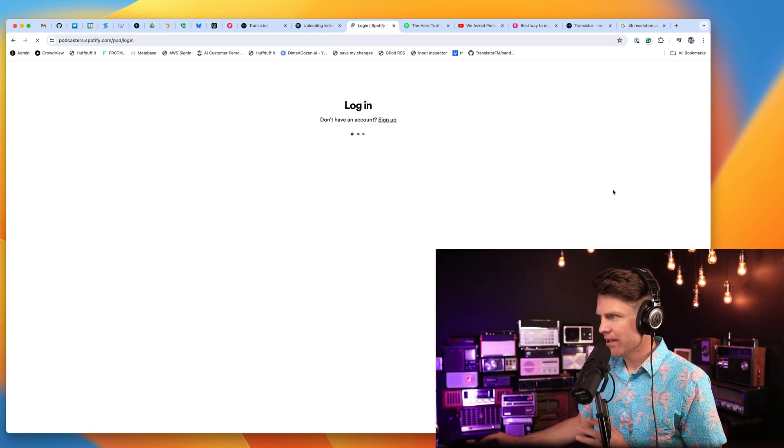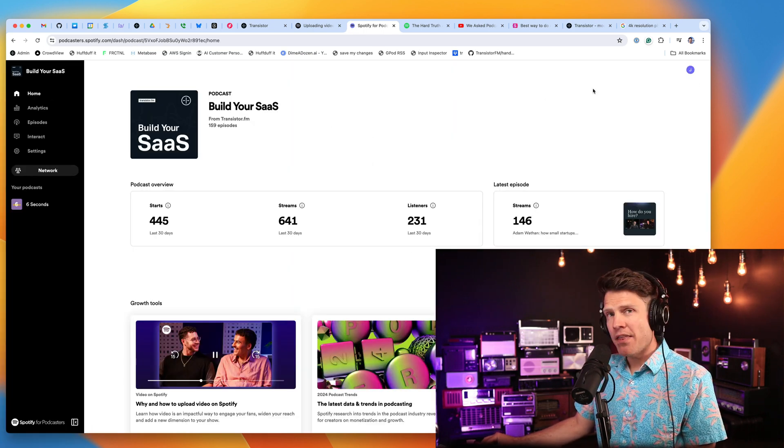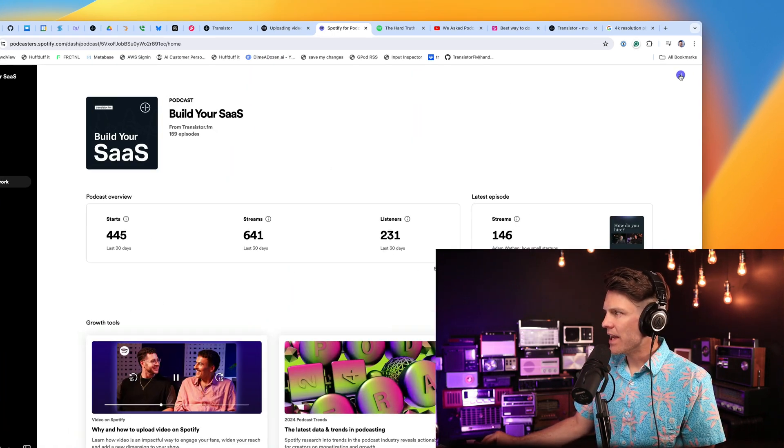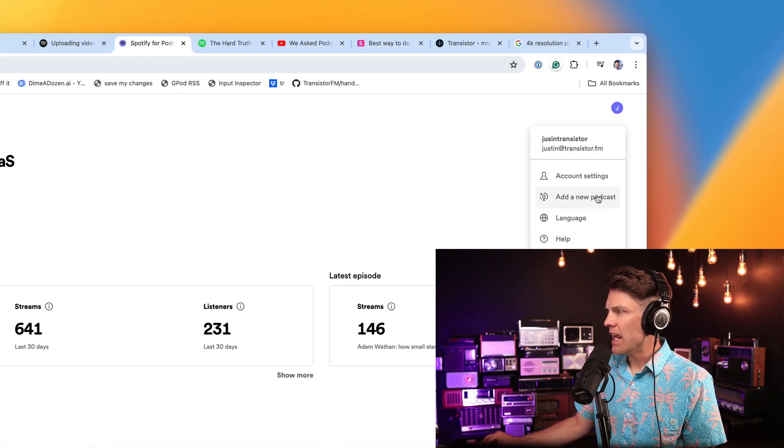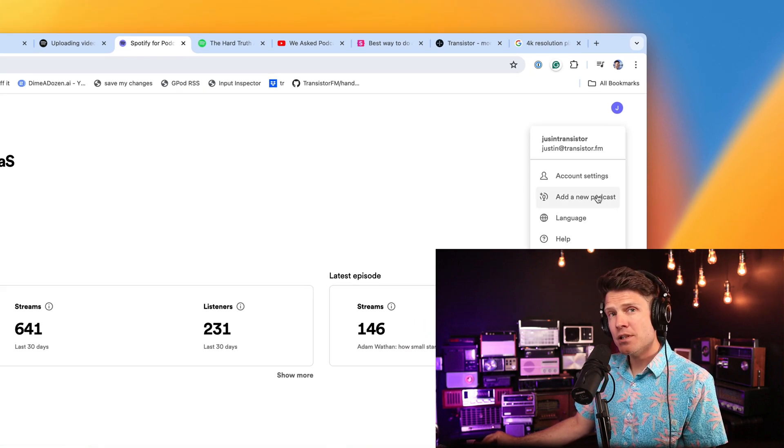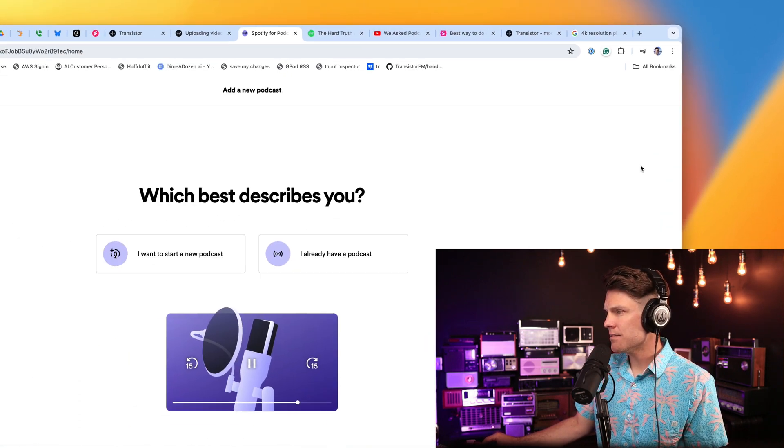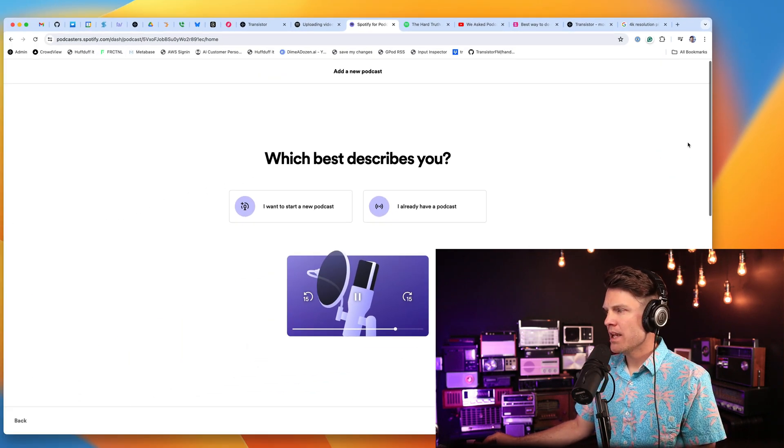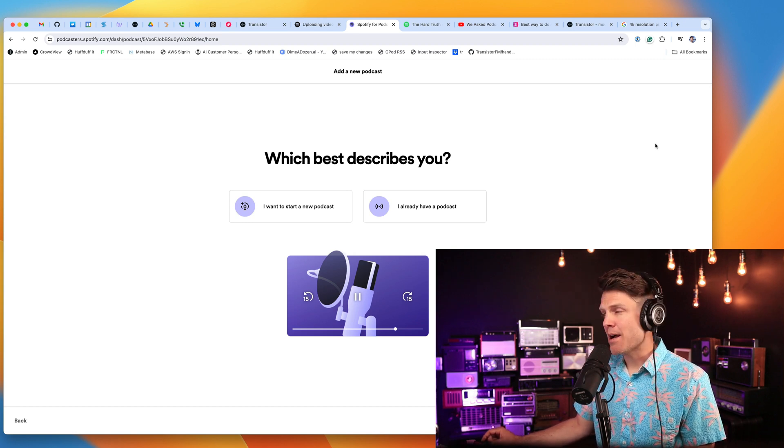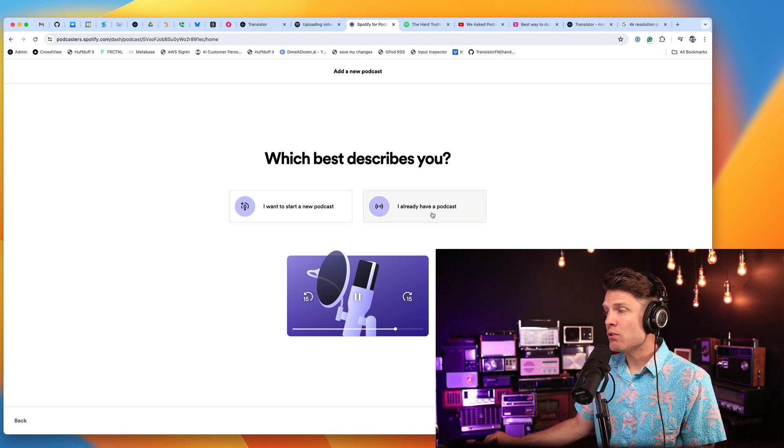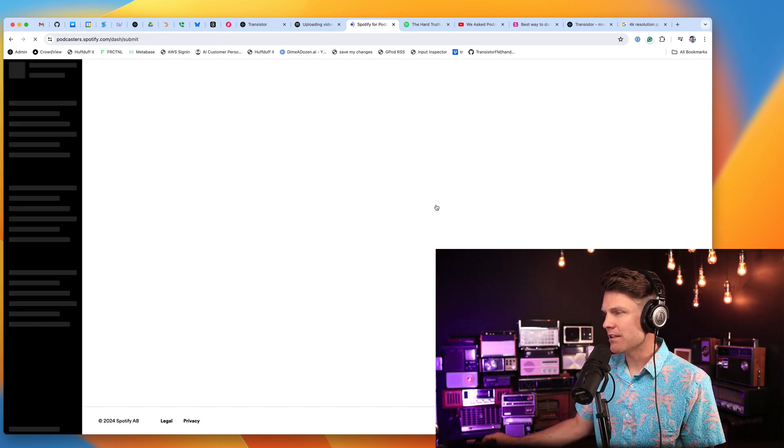If you've never logged into the Spotify for Podcasters dashboard before and claimed your show, you can do that by logging in. And then over here on the right-hand side, you'll click your avatar, and there's an option to add a new podcast.